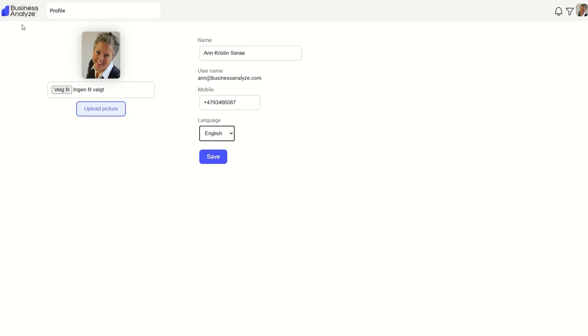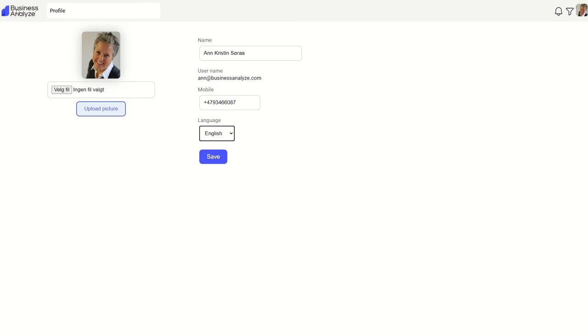When you're done, click on Business Analyze logo to go home to your default desktop.